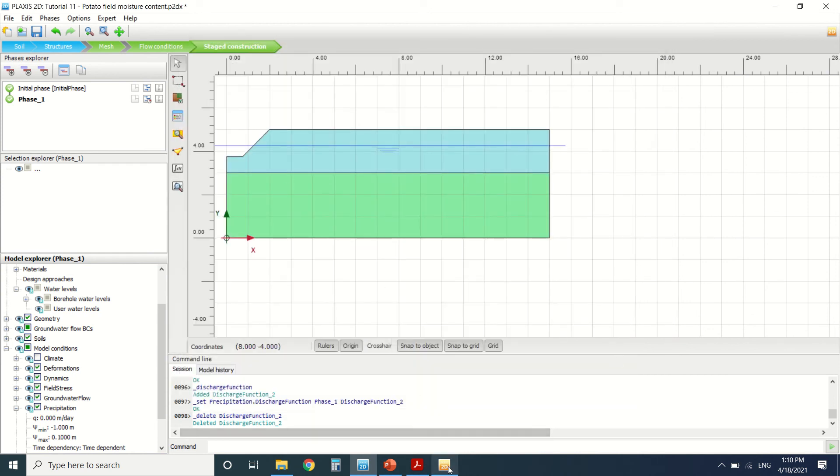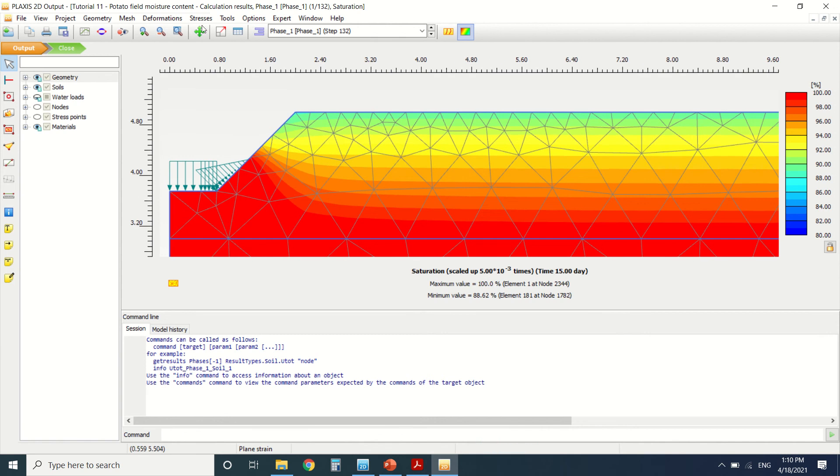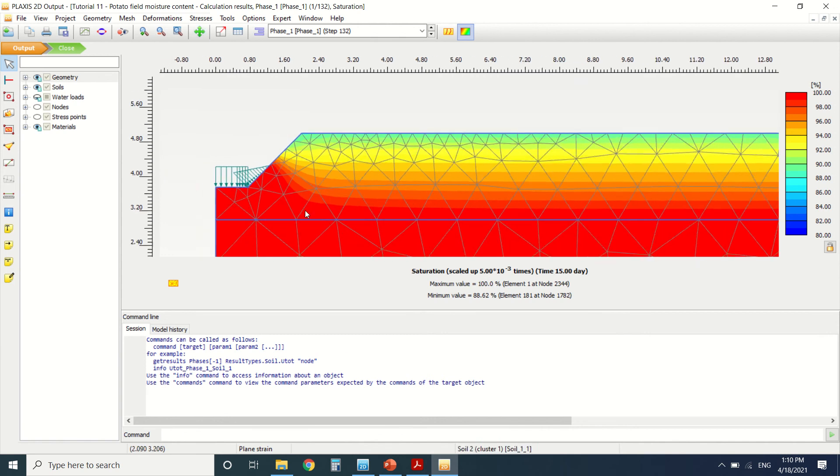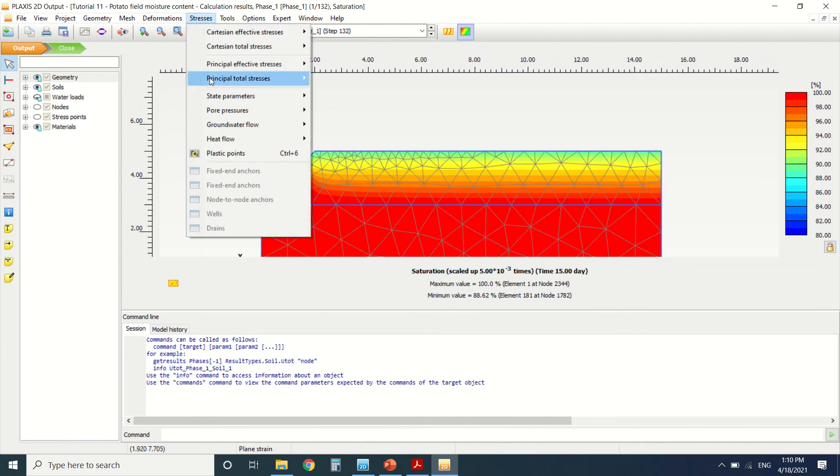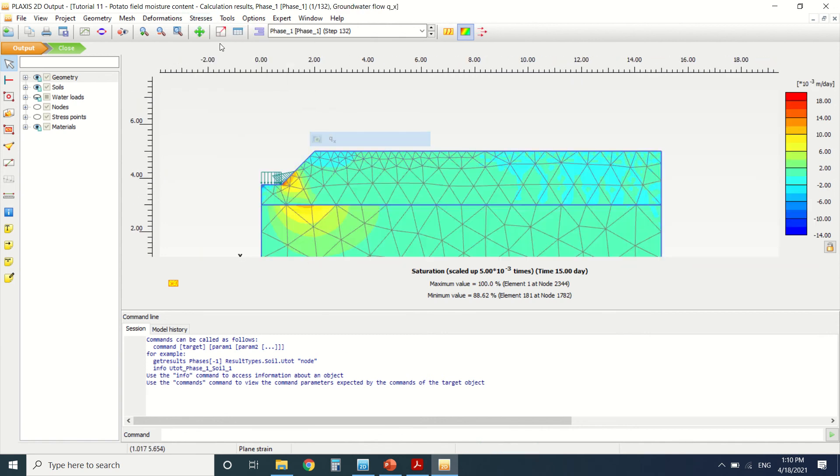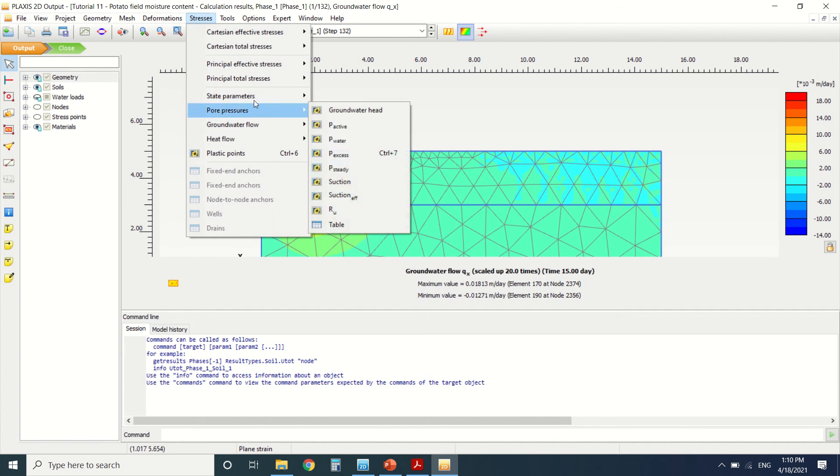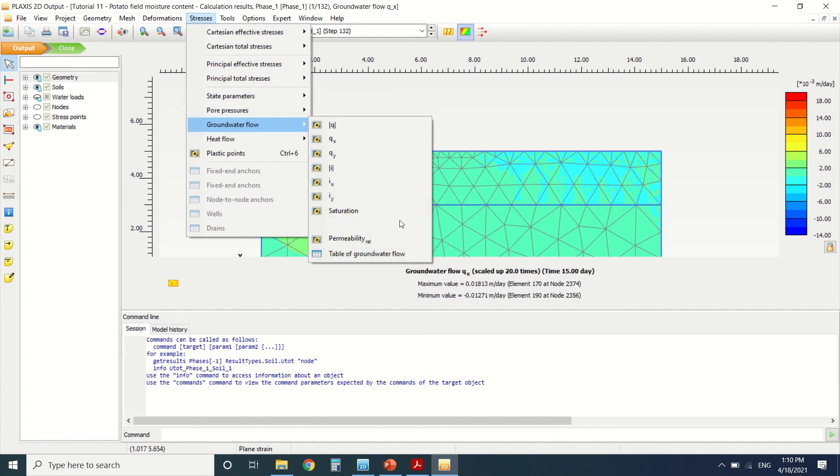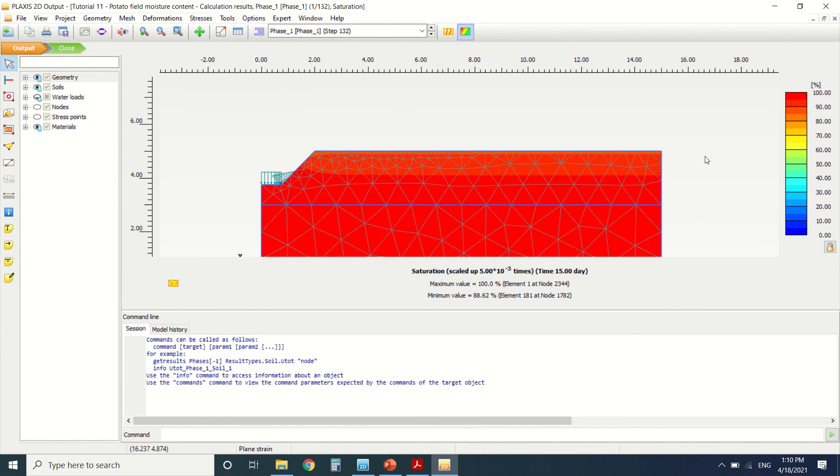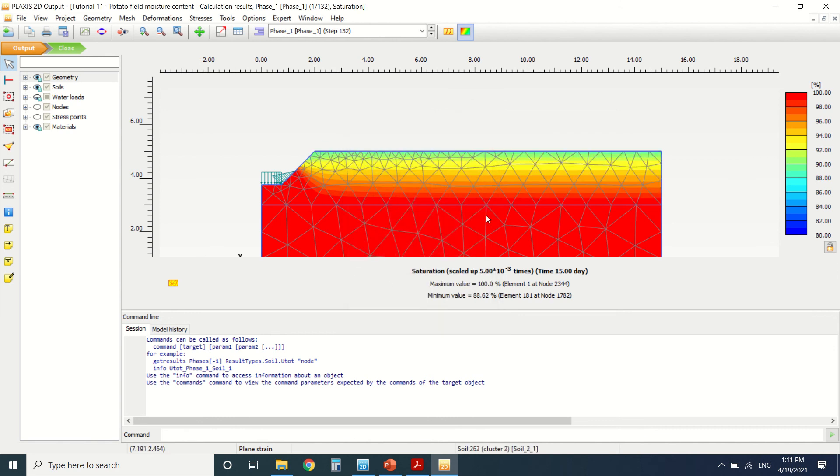So after we've launched the calculation, we've obtained this. But how did we obtain it? We went to stress, groundwater. Okay, I'll change it. Let's see: stress, pore pressure, groundwater, groundwater flow, saturation. I see the saturation. Double click on this one, choose it manual. The minimum value will not be zero here. It will be 18 in order for us to see the field here.